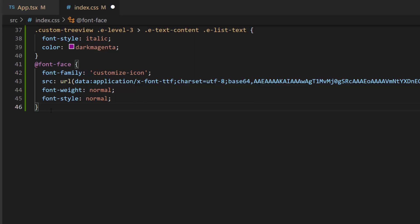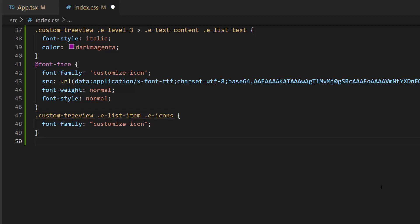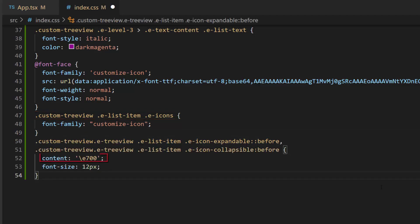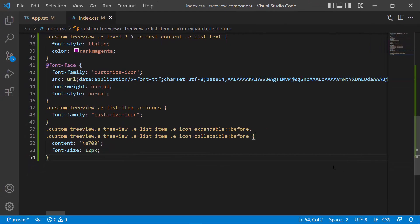Then, for these class names like custom treeview, e-list item, and e-icons, I set the defined font family and set the appropriate content values to access the needed font icon.